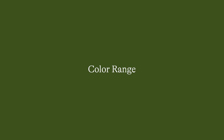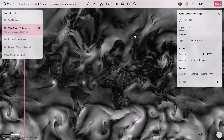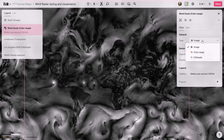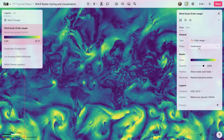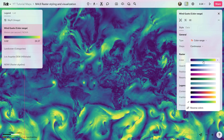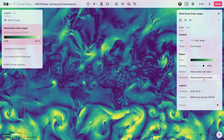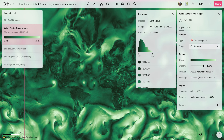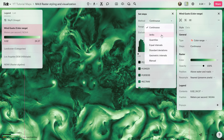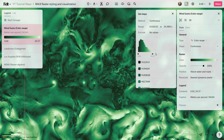Color range is useful for raster data representing continuous measurements across an area, like temperature or elevation. Various data classification methods can be applied to assign colors, and you can adjust the range by dragging sliders beneath the histogram.